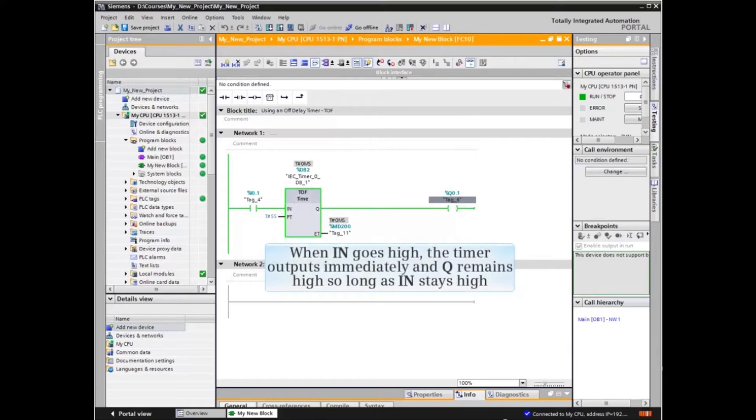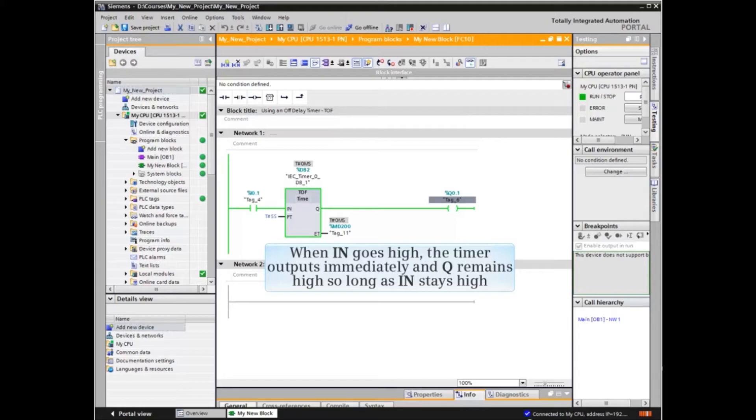When N goes high, the timer outputs immediately and Q remains high so long as N stays high.